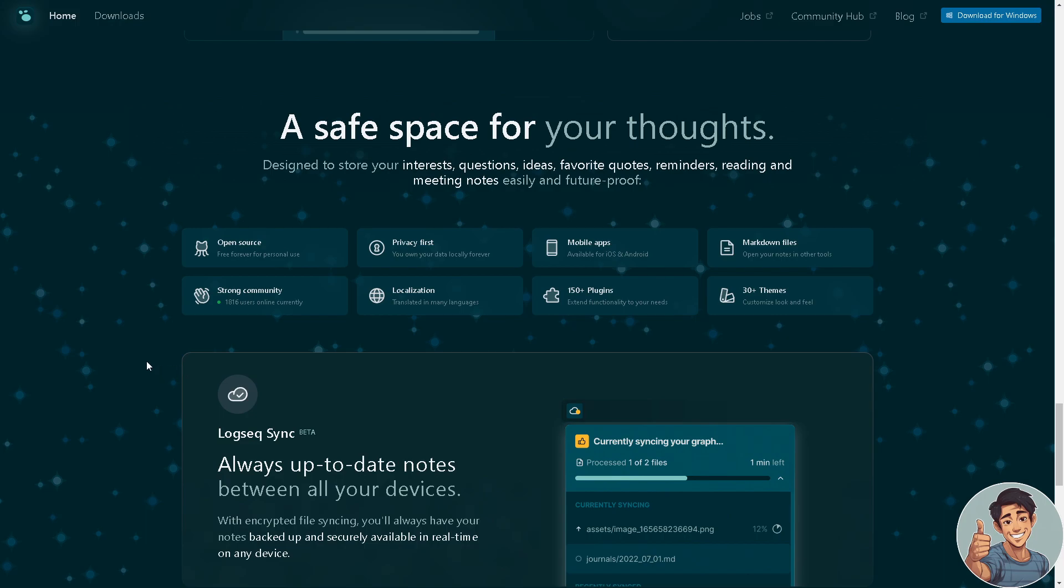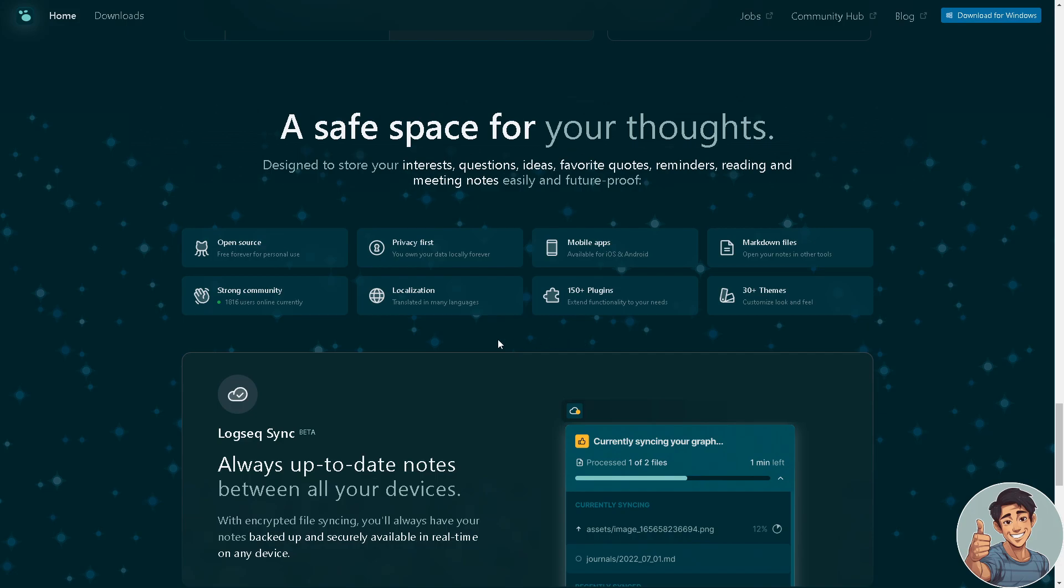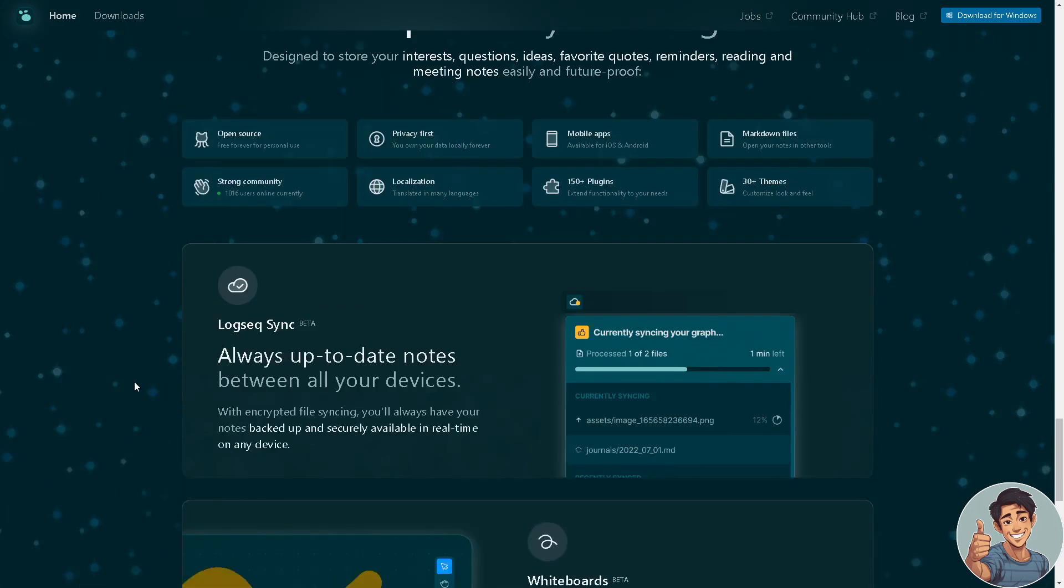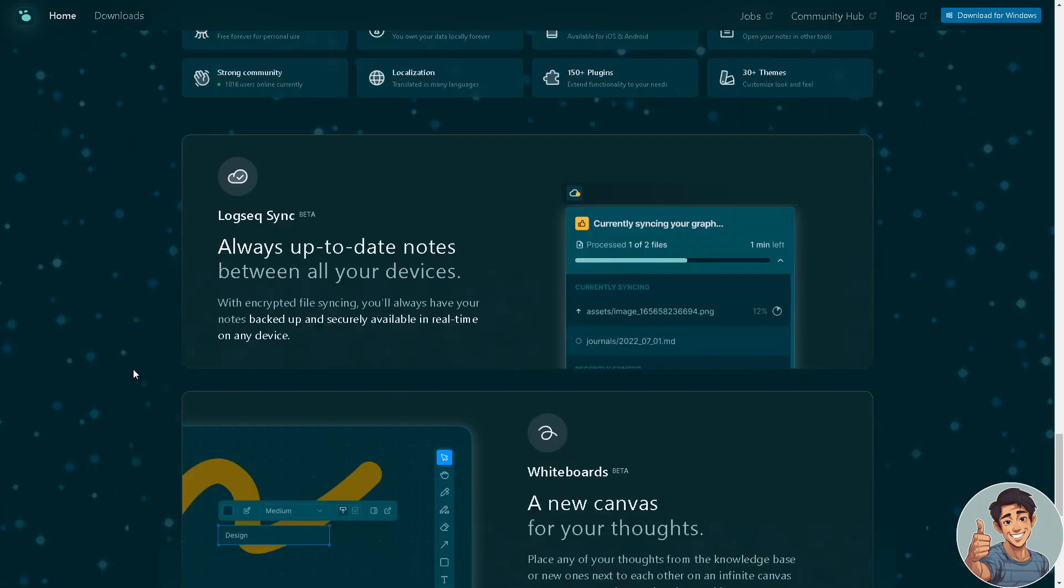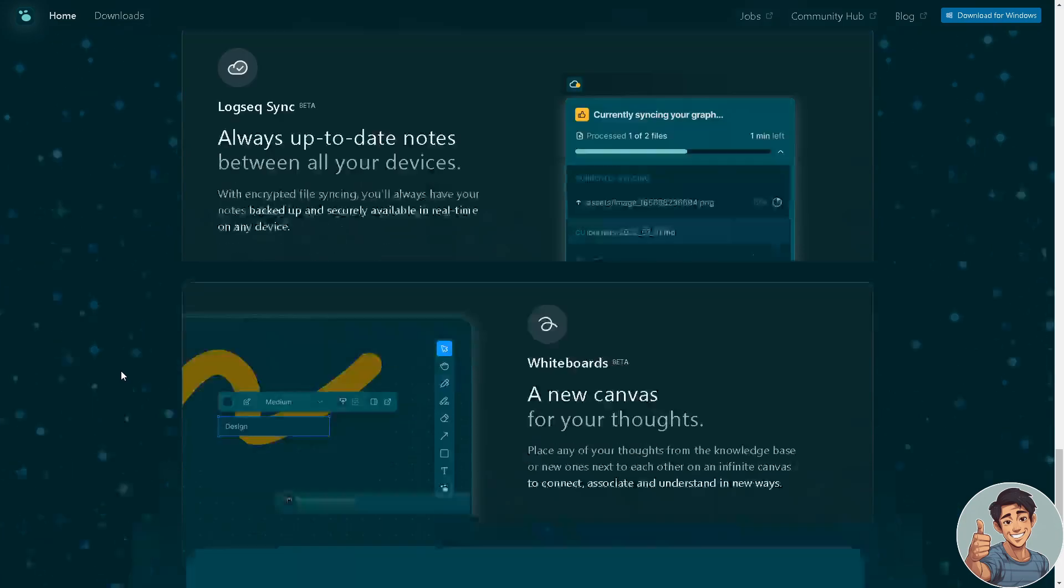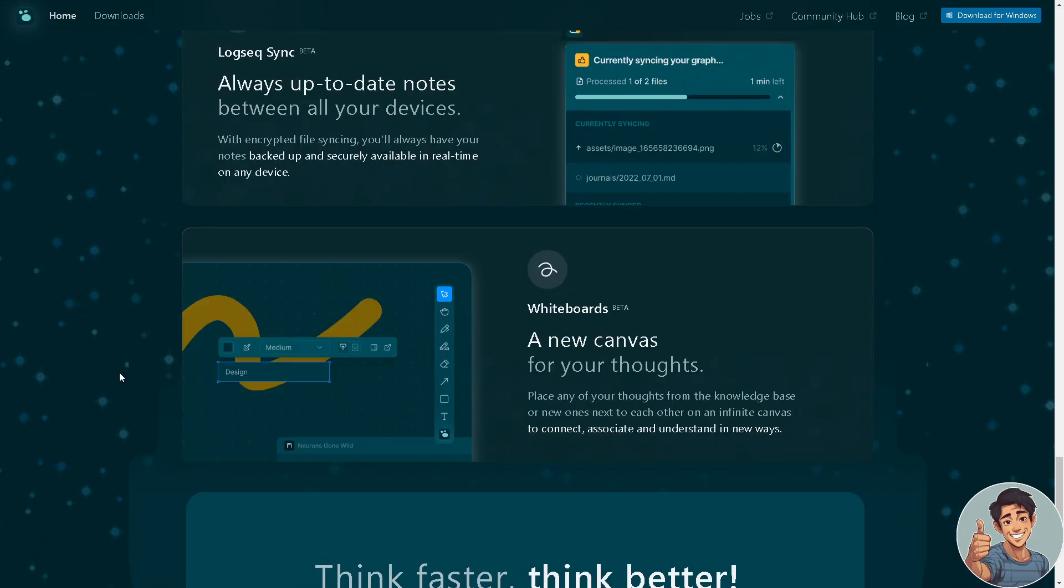I'm actually using Logseq right now. It's really efficient in terms of storing my ideas and notes. It is open source, it's free forever, it has a strong community, privacy first, localization, mobile apps, and 150+ plugins. You can use markdown files, 30+ themes, and it's always up to date between all your devices.